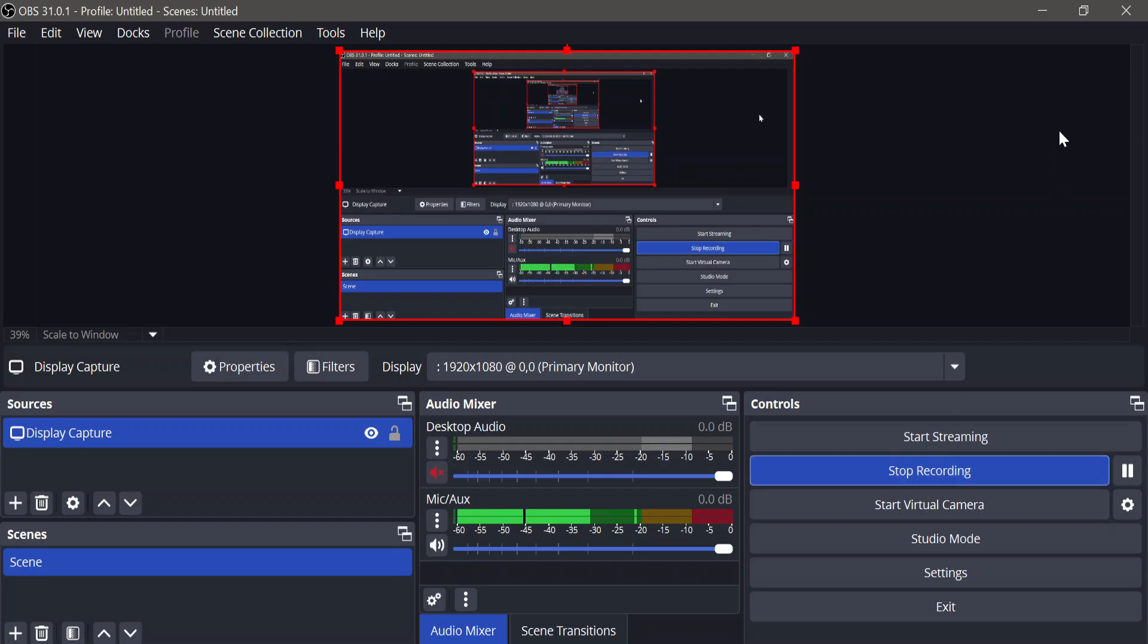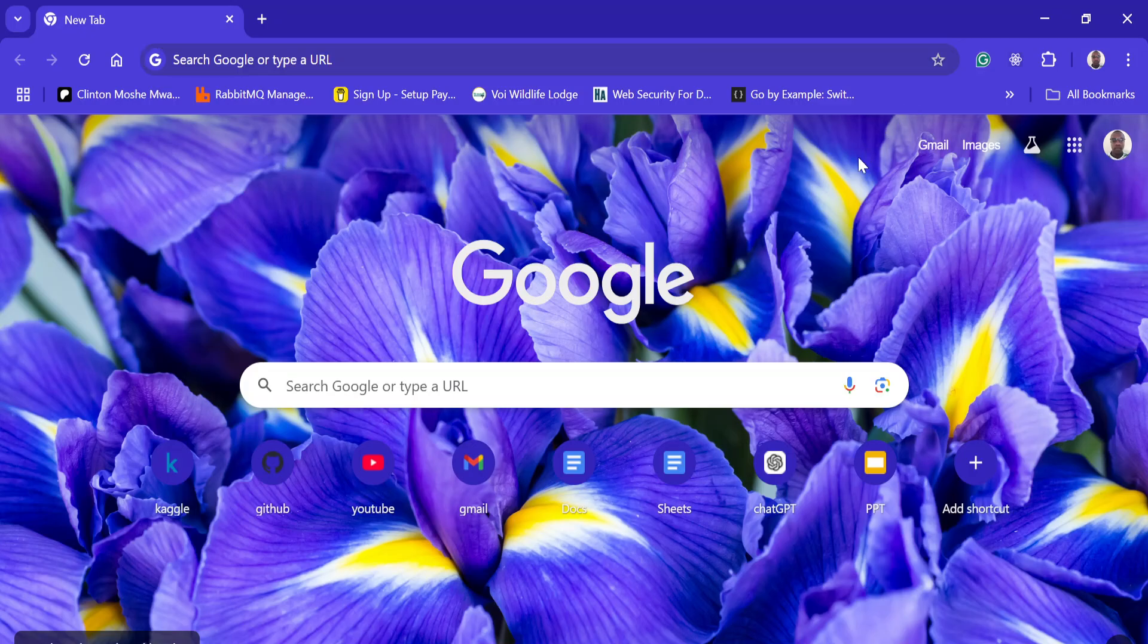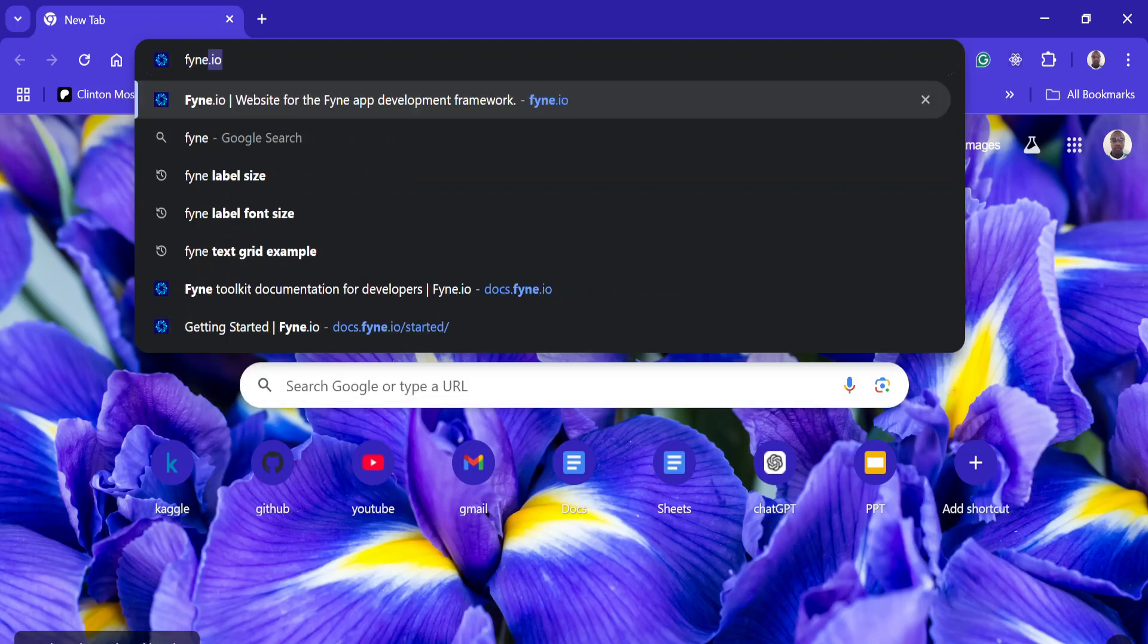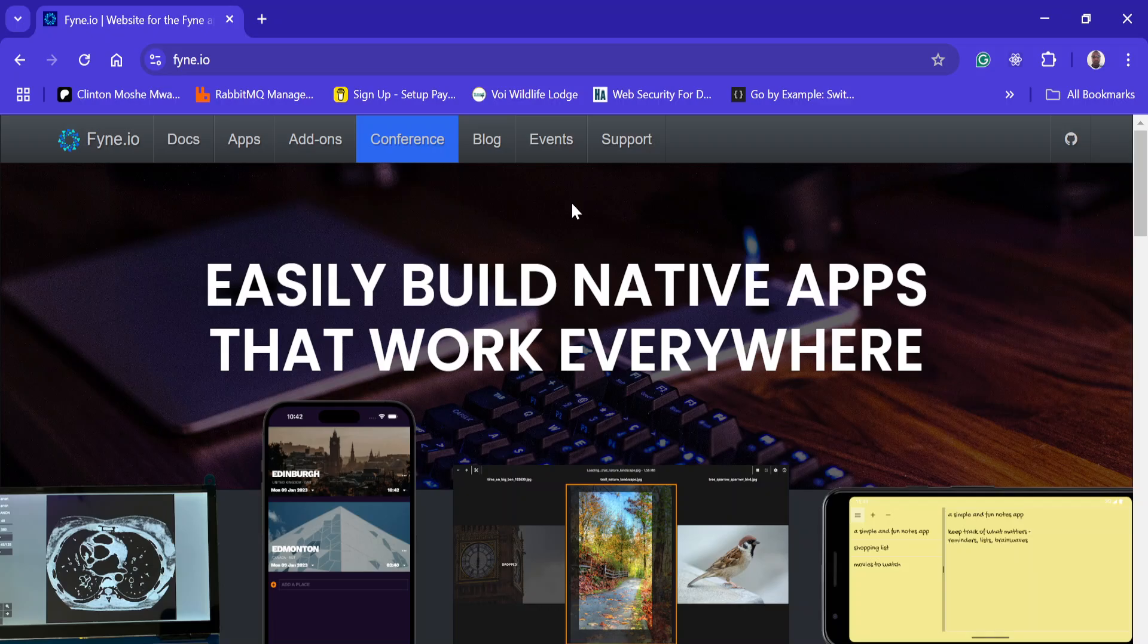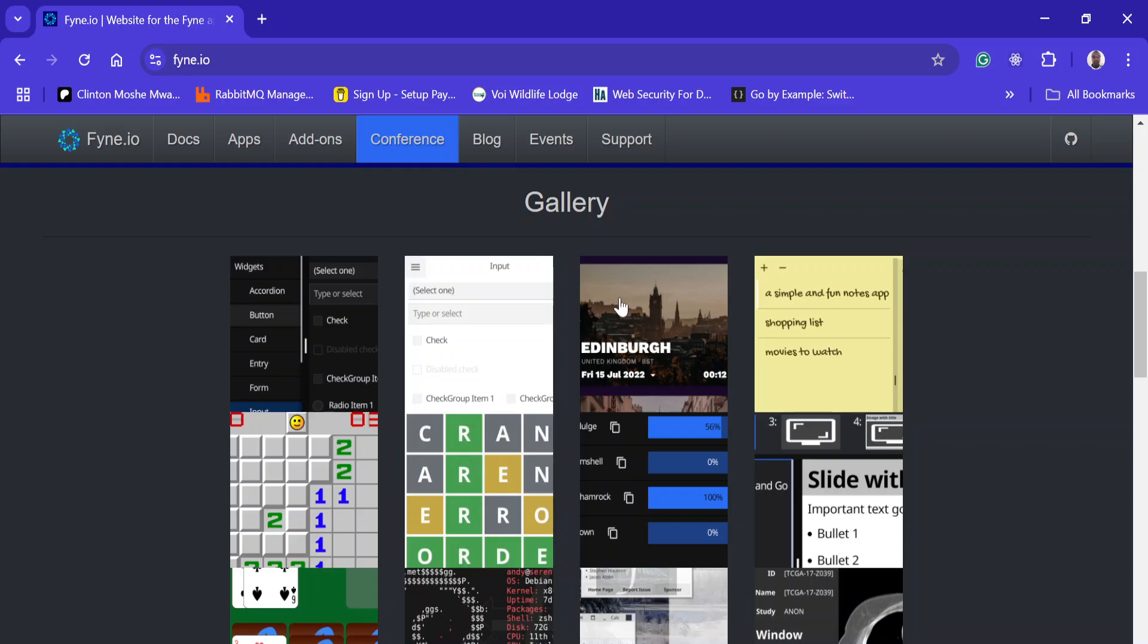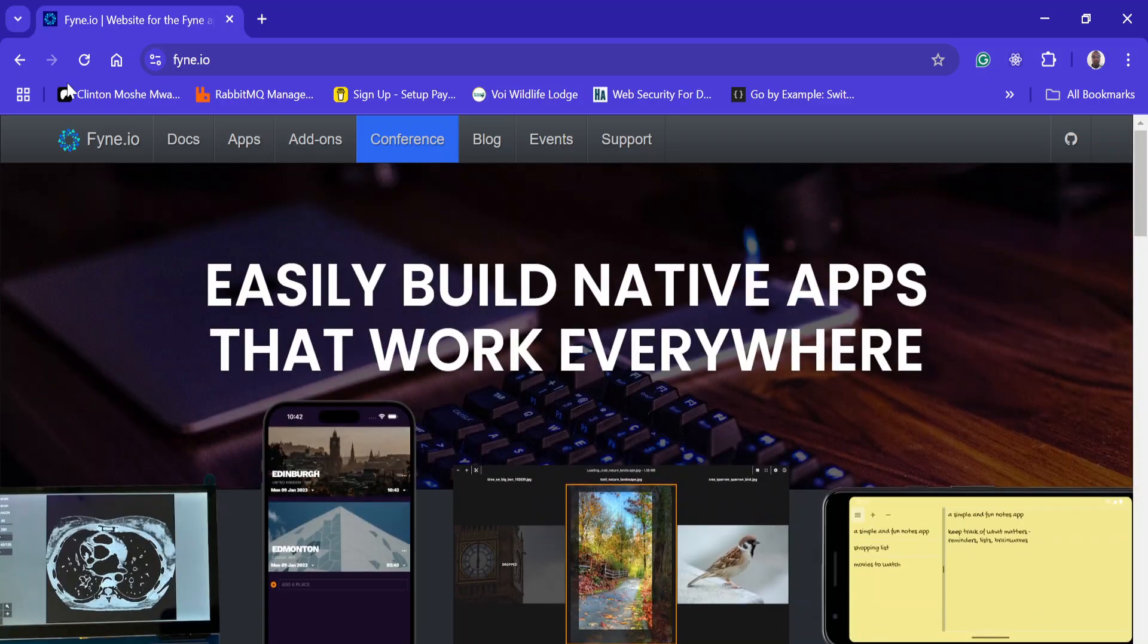Hello guys, welcome to my channel. This is a new playlist where we're going to learn how to use the Fyne toolkit to build desktop applications using Go. Fyne is mainly used to build native applications that can work for all operating systems: Windows, Mac, Android, and Linux.